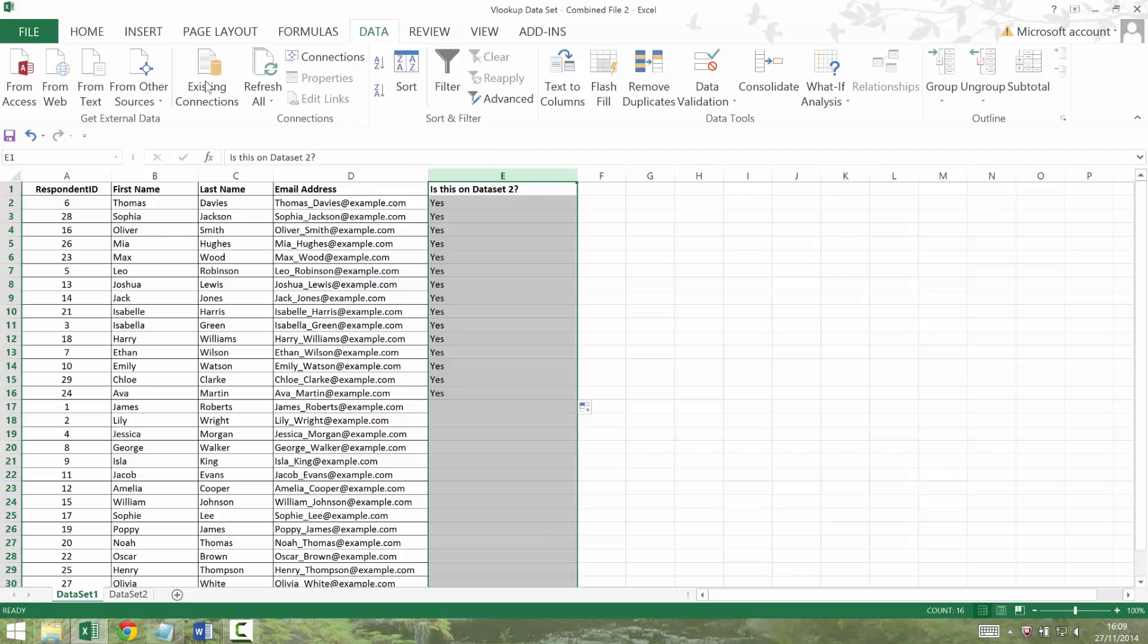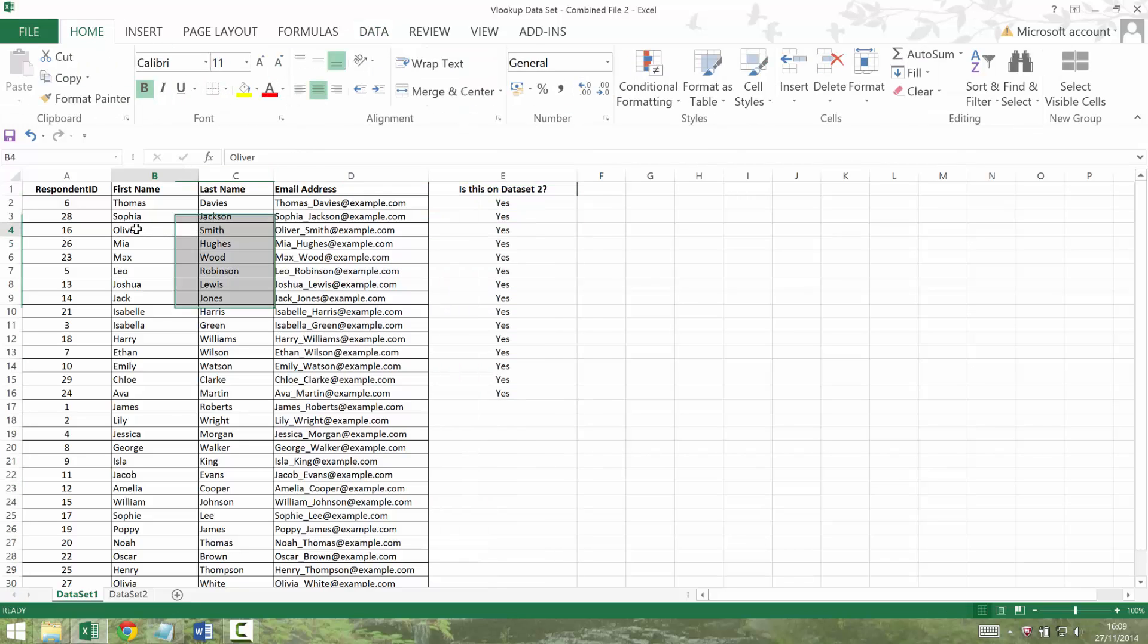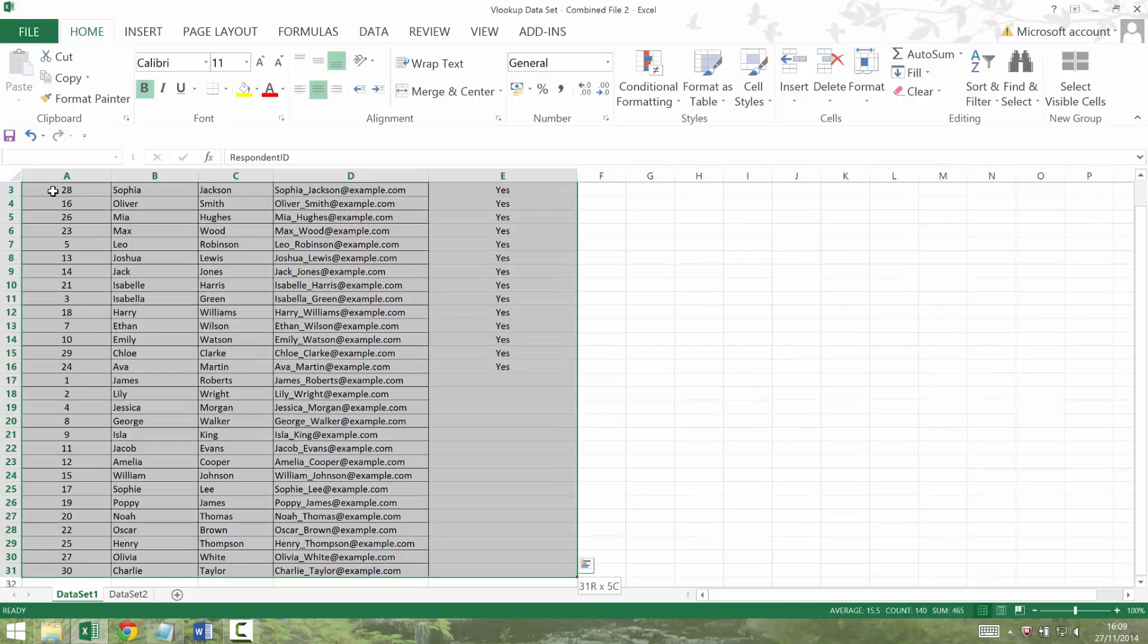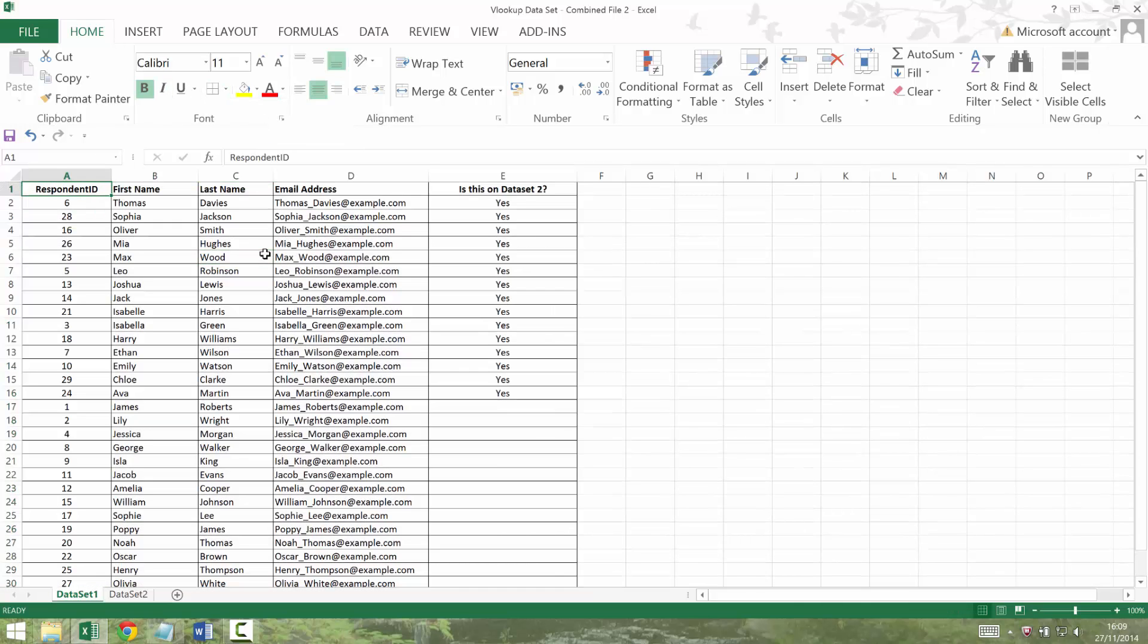You might want to do a little bit more sorting. You might want to centralize that. You might want to put some borders in and then save that.